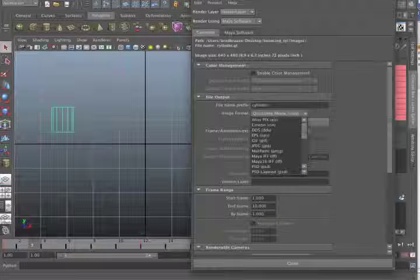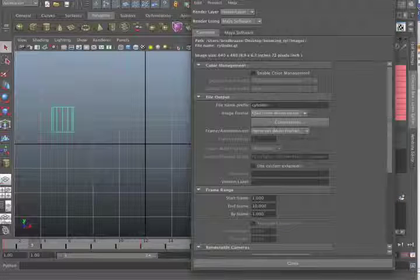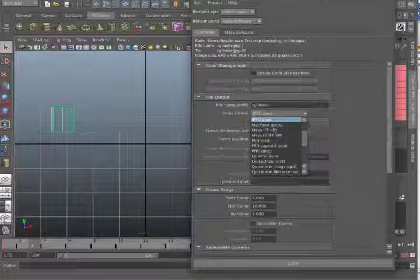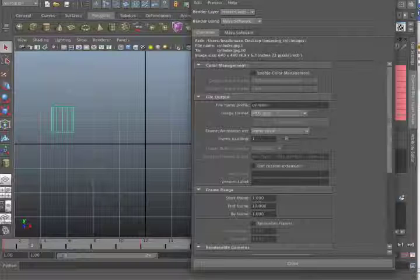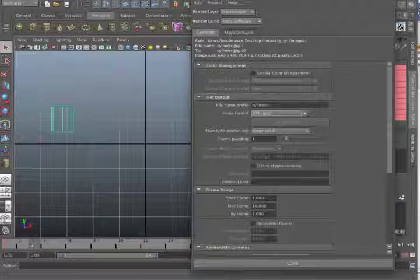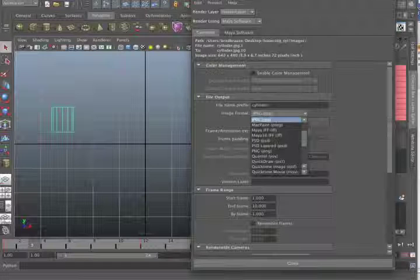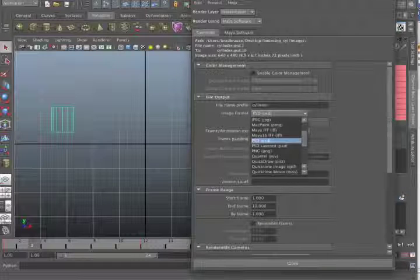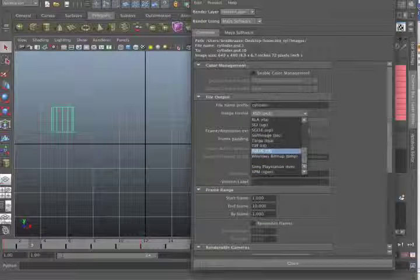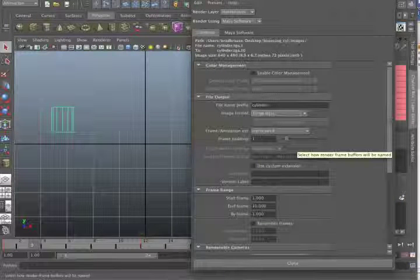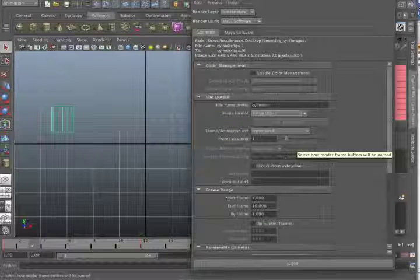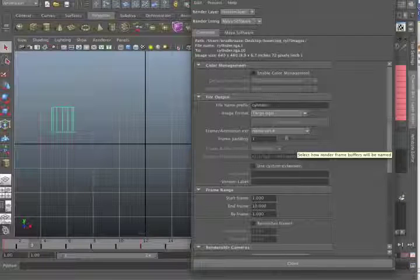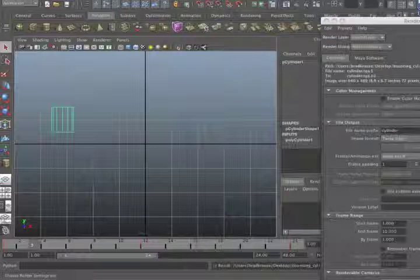Next is image format. Now there's a couple ways you can go with this. You can render out images, separate images, without an alpha channel. That would be a format like a JPEG, which only has three channels. Or you can render out in a format that will give you an alpha channel, like a PSD or a TIFF or a Targa. Now what the alpha channel is for is, well, what it will make for you. Here, I'll just do a render right now and I'll show you an alpha channel.